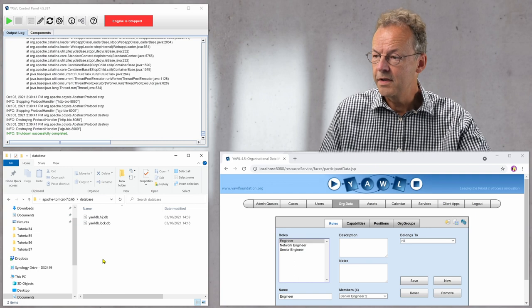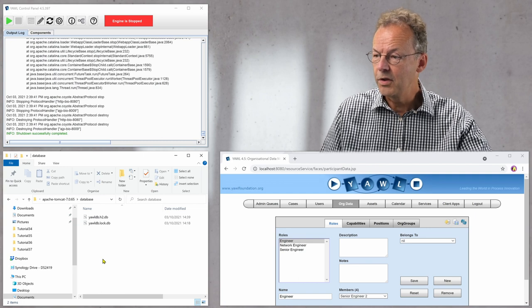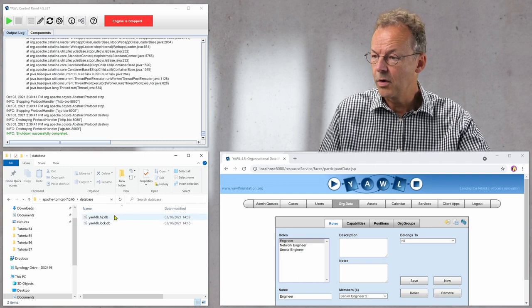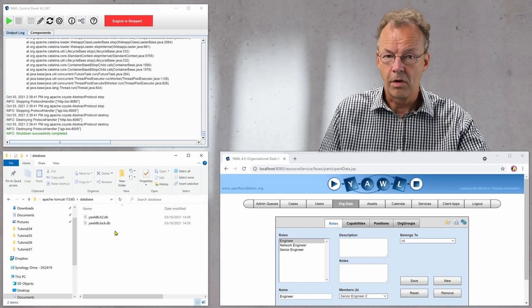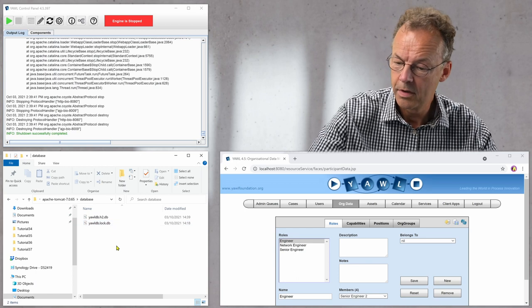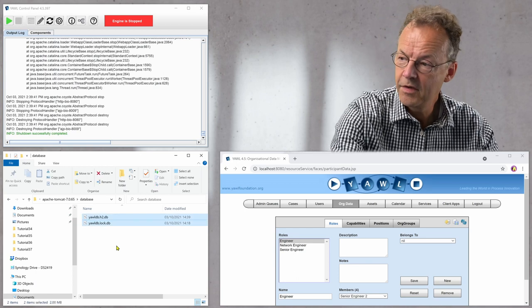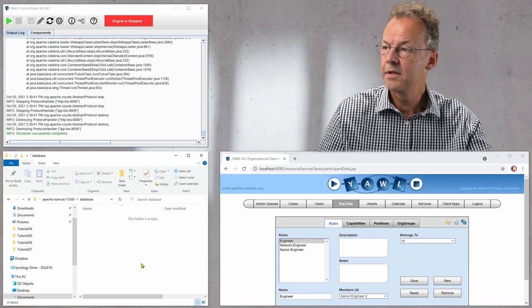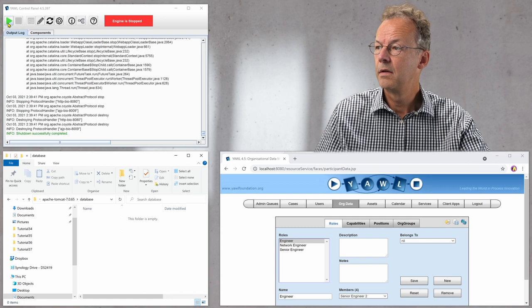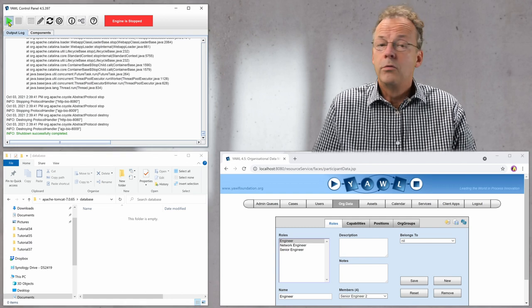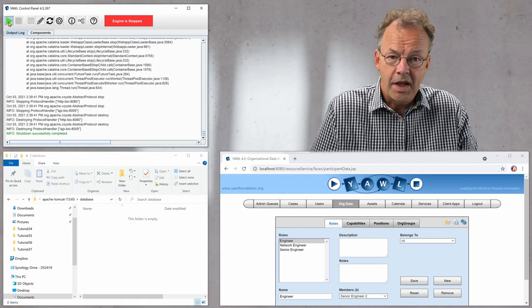There are two files with YAWL DB and the YAWL DB log, so I will just delete these two files and then restart the engine.